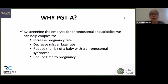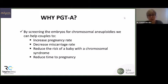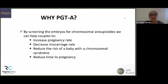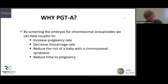Why should we do PGT-A? By screening and diagnosing embryos for chromosomal aneuploidies and abnormalities, we can help couples increase pregnancy rate and decrease miscarriage rate. We can also reduce the risk of having a baby with a chromosomal syndrome like Down syndrome, and we reduce the time to pregnancy from the start of IVF until achieving pregnancy.